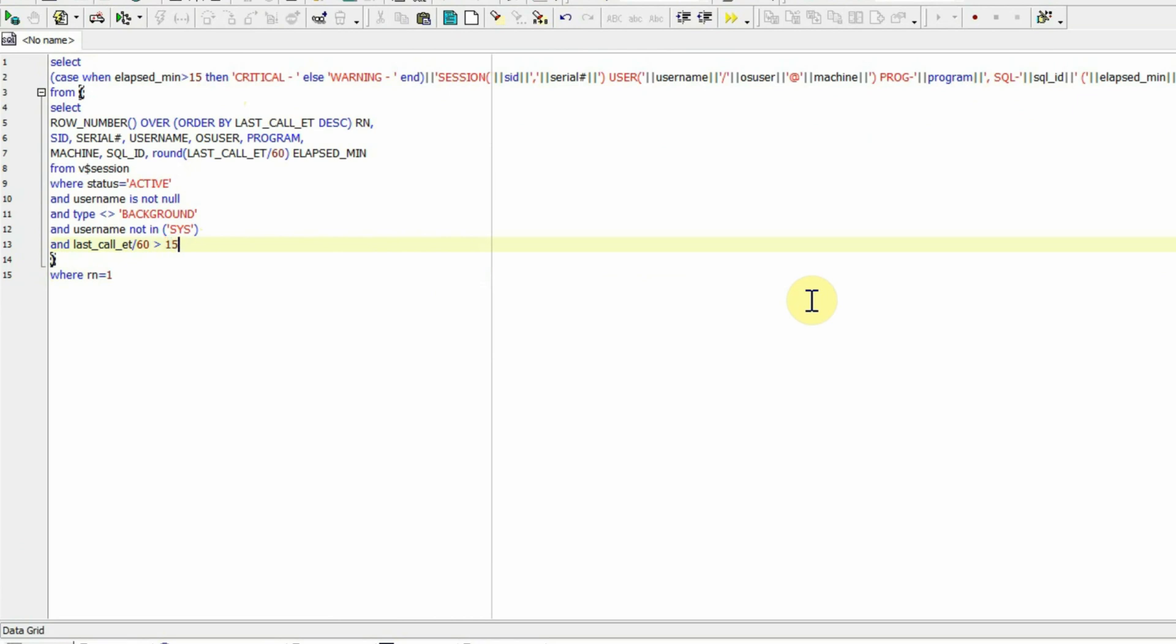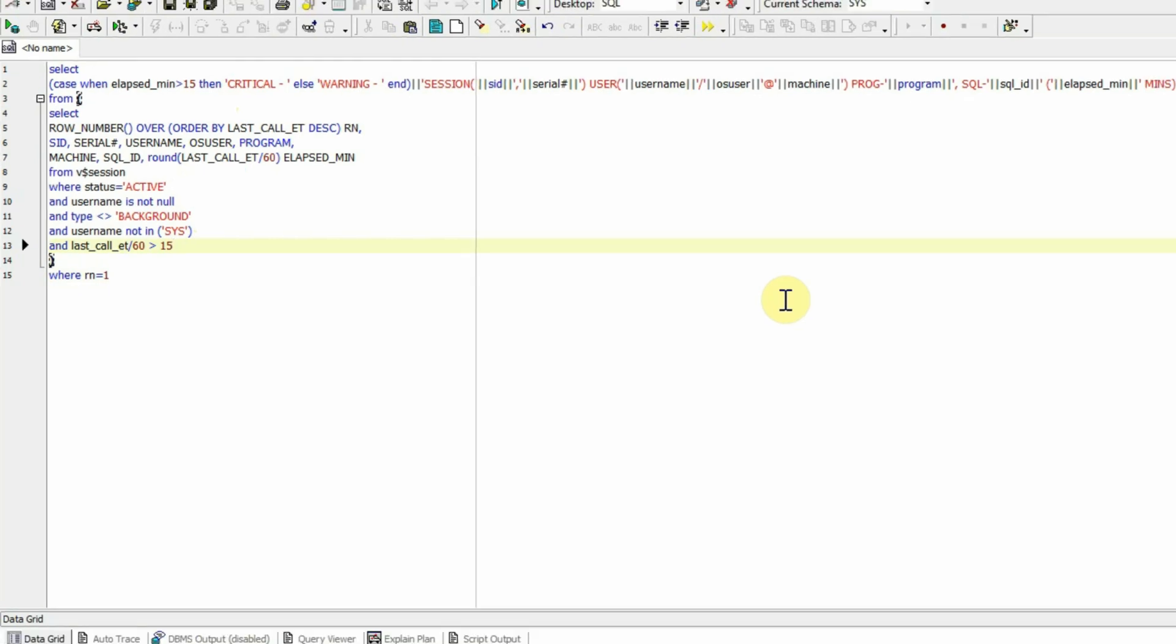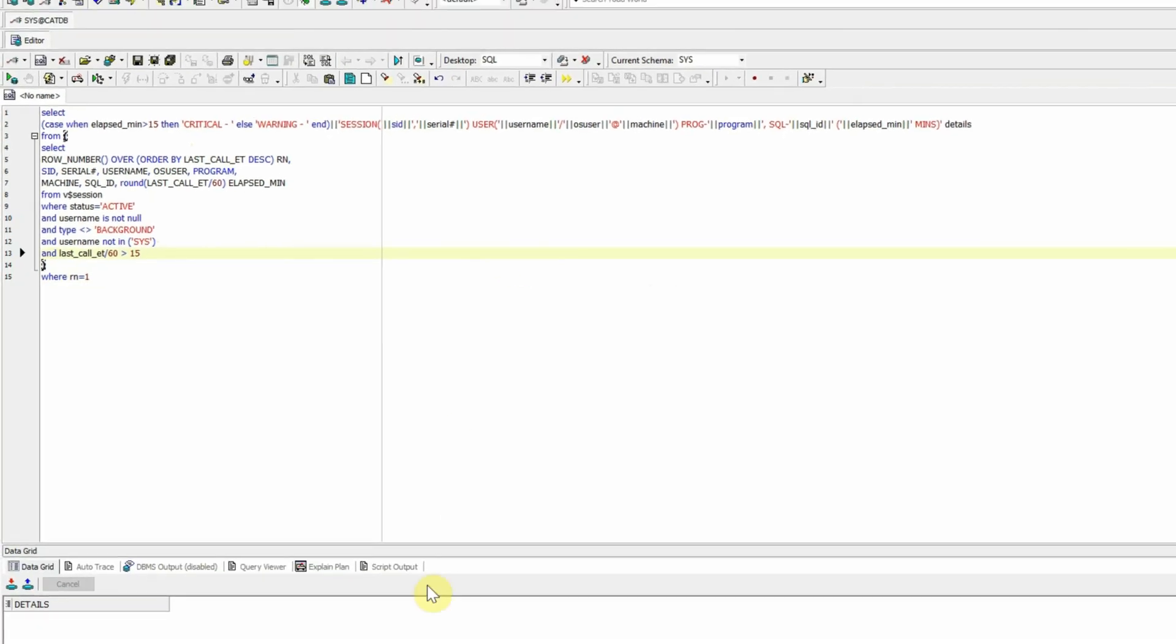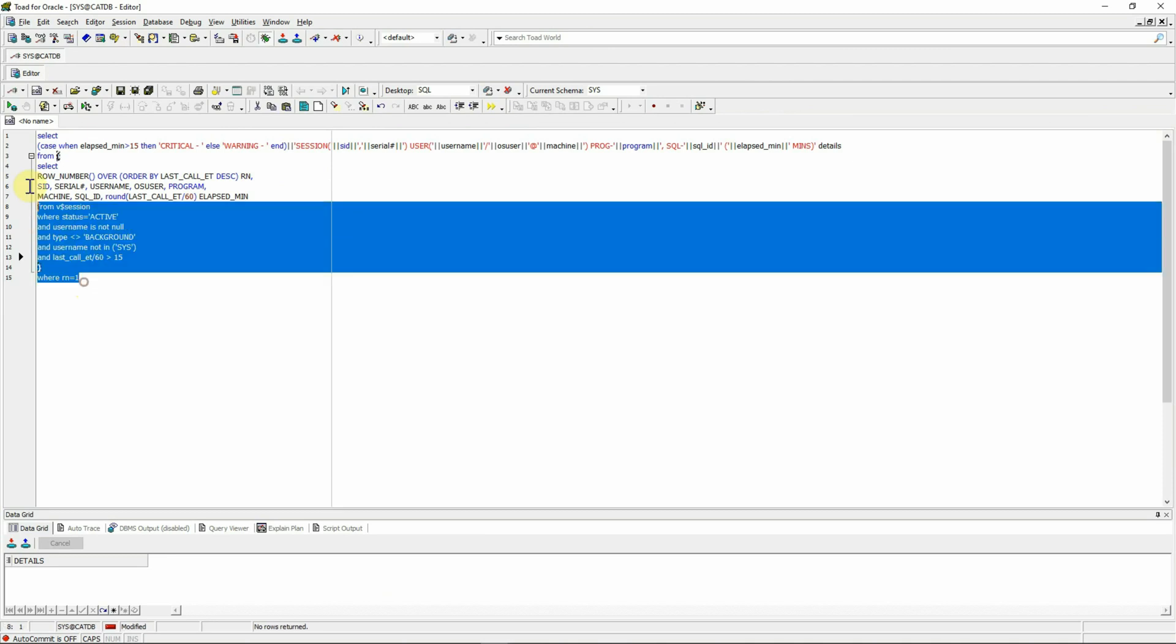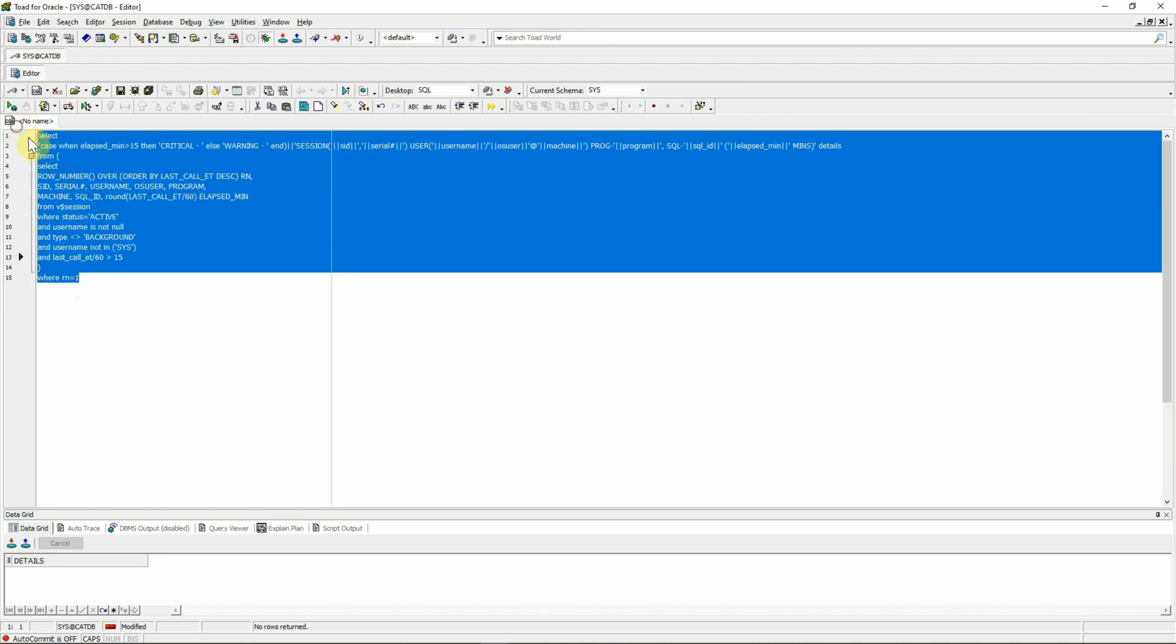Let's paste the original query and here instead of this 10, we want to put a 15 there so that the SQL checks for any SQL statements running over 15 minutes. And upon executing, it is returning no records means there is no SQL statement running over 15 minutes. Now it is tested. We'll copy it.